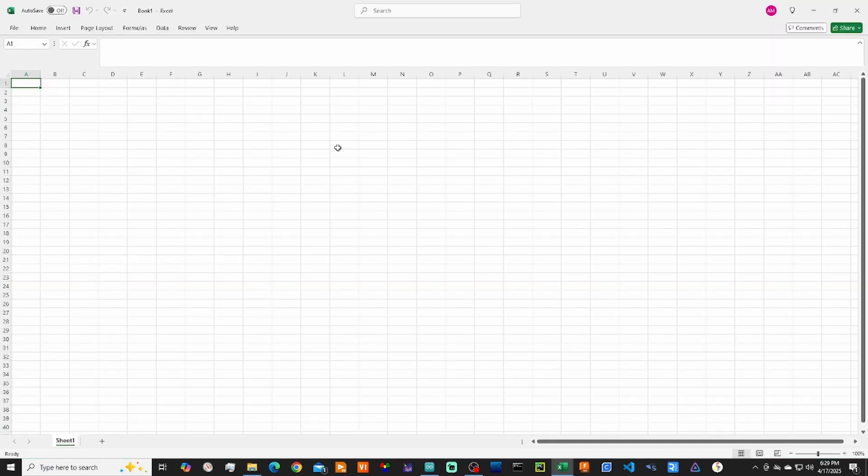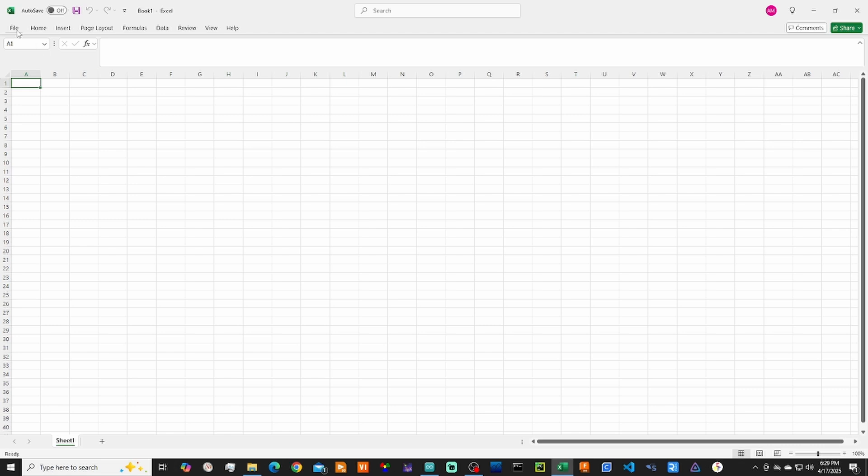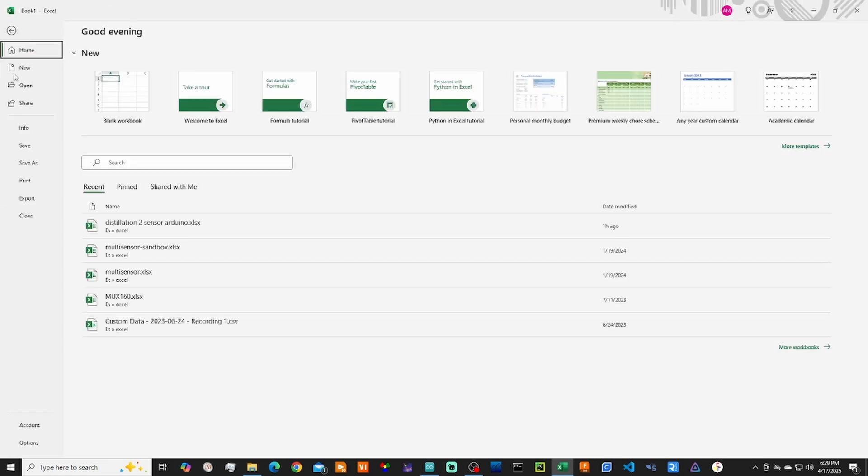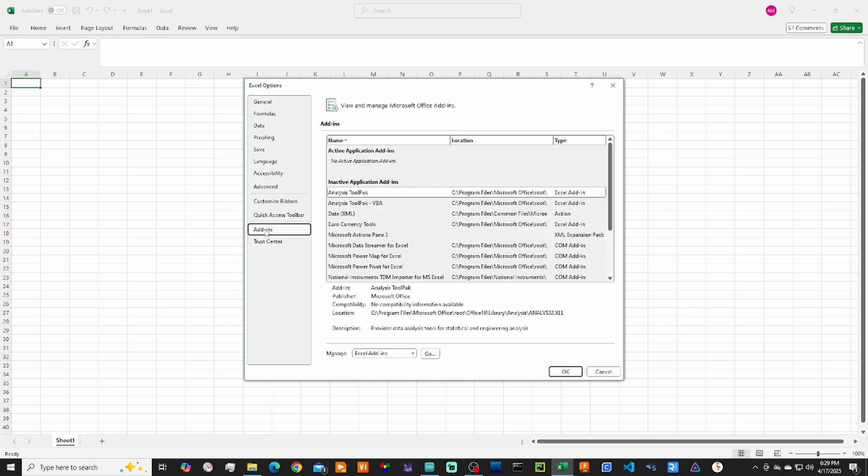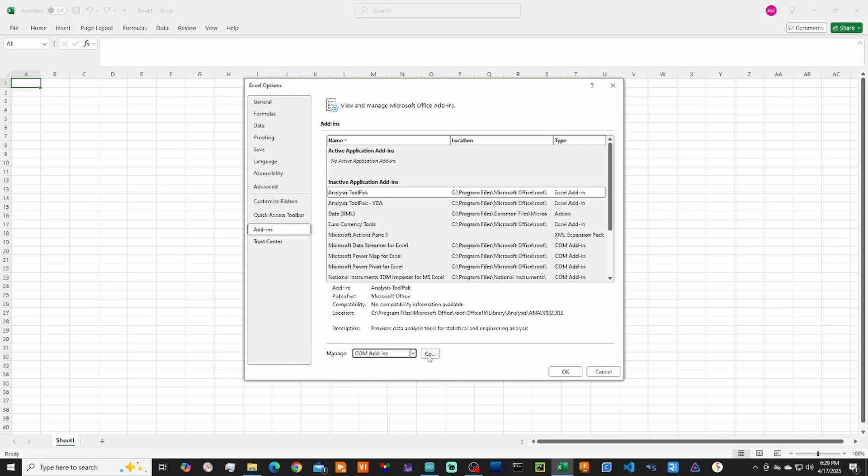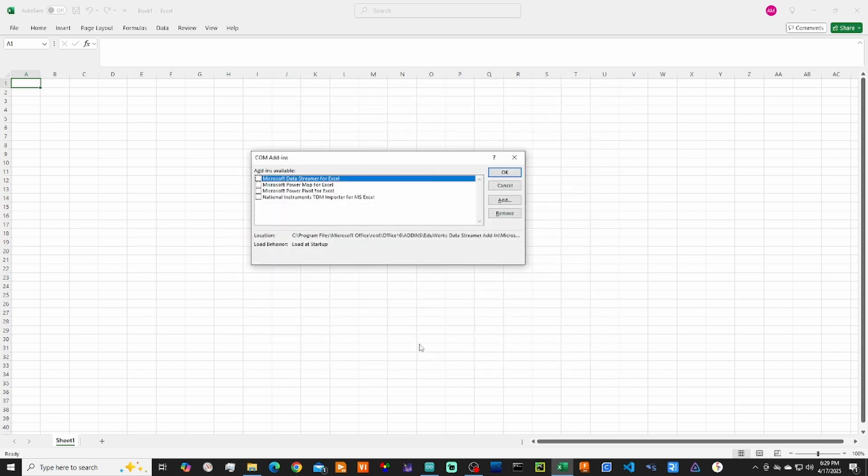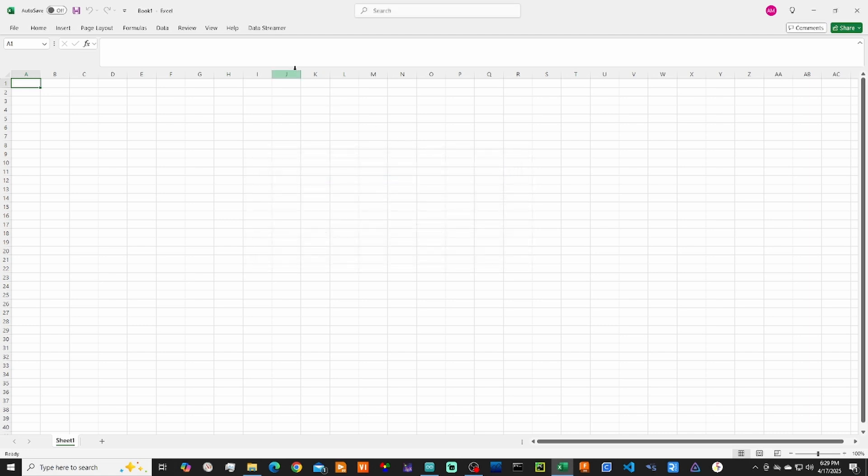Now that you have Excel opened up with a new spreadsheet, first thing we have to do is enable the data streaming add-in. We'll go over to File, go down to Options, go over to Add-ins, go down to COM Add-ins and hit Go. You want to enable the checkbox for the Microsoft Data Streaming for Excel. Hit OK. And now you'll see up top here the Data Streamer tab opens up.